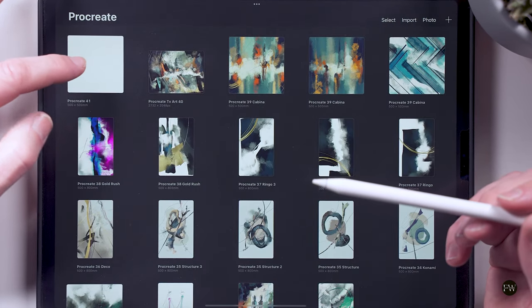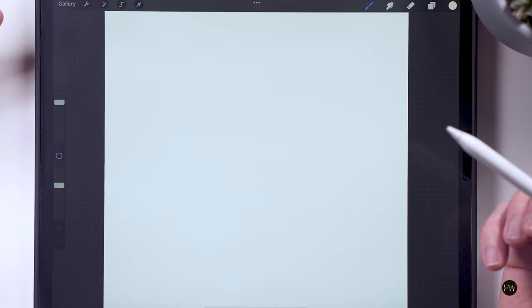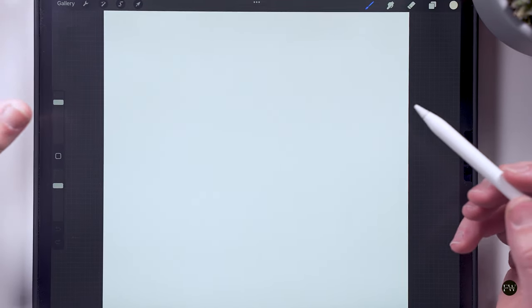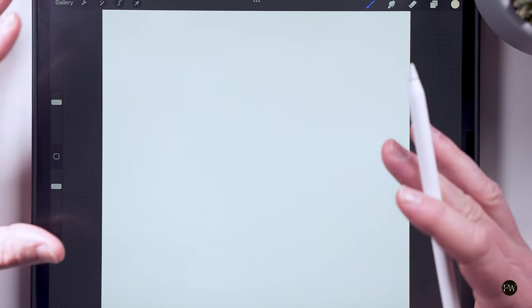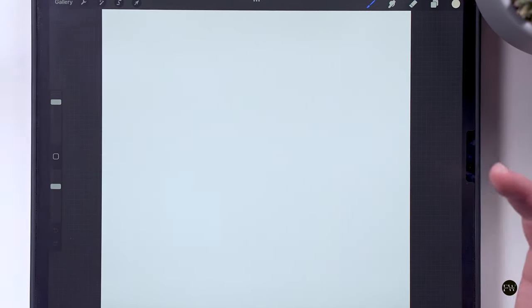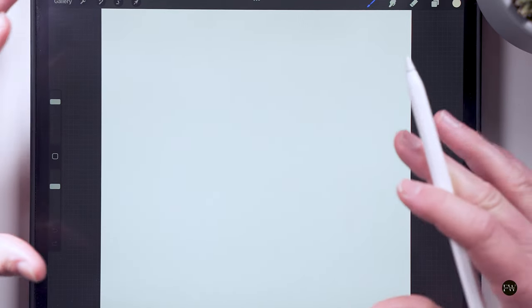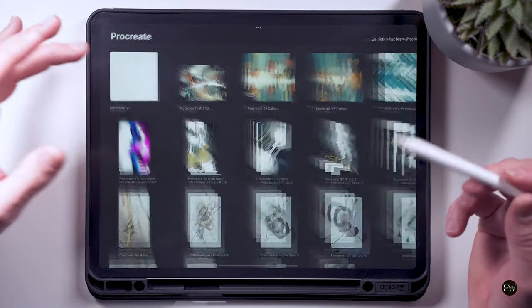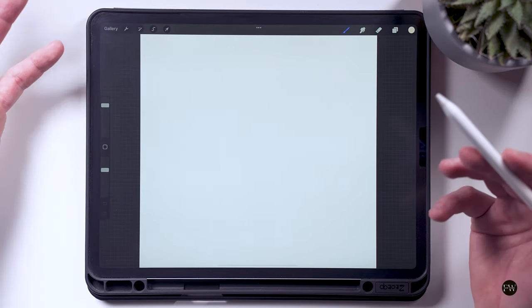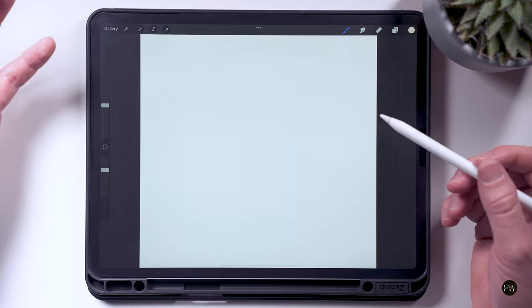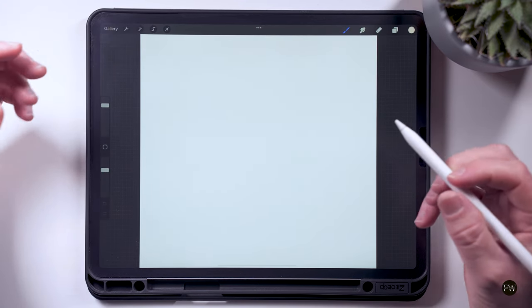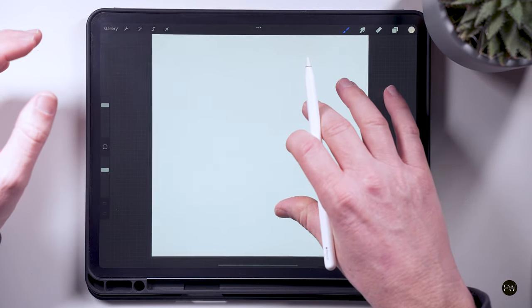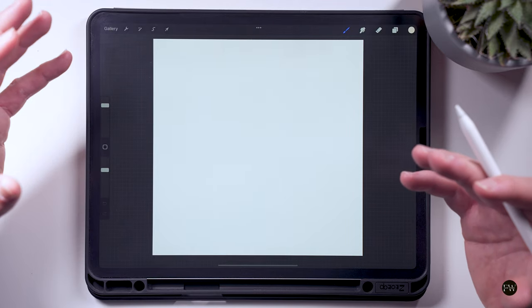But today we're going to be looking at creating another square piece, but this is going to be quite minimal. I just want to sort of see if I can produce something contemporary, ultra-modern. I mentioned in some of my previous videos that less is more sometimes, so I want to strip everything back to create something digital but that's a little bit more contemporary.